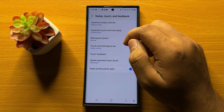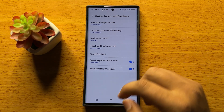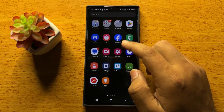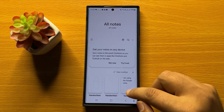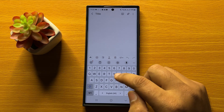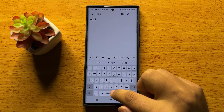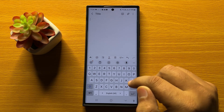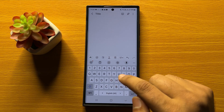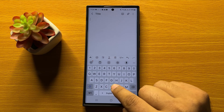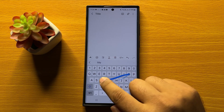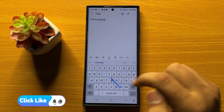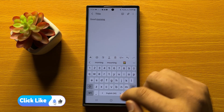Now Swipe to Type is enabled. To use it, open an app where you can use the keyboard. After opening the keyboard, instead of typing normally, just press on the first letter and drag your finger like this to type words.